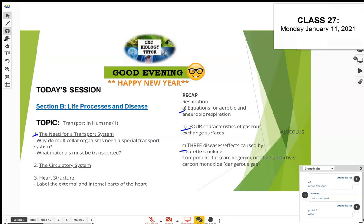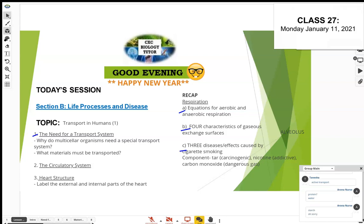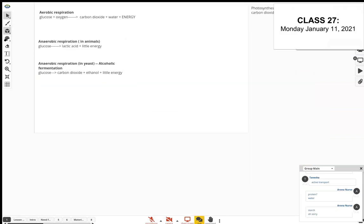When we talk about nutrients being transported in the body, they have to be nutrients that are small — ones that have been digested. Water is small enough; vitamins are too. Starch is not going to be transported. Blood is the transport medium. We have amino acids — not proteins, because proteins are large molecules that had to be digested — and sugars, which are like glucose.